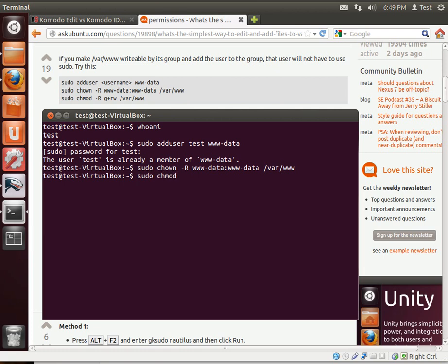sudo chmod and then we're going to set the permissions on the directory itself. Now that we've done that, we can actually modify the files out in that directory.